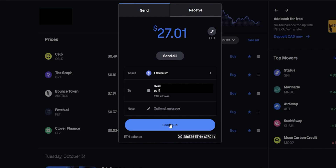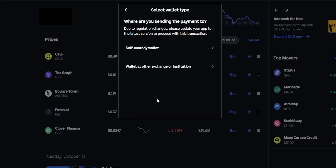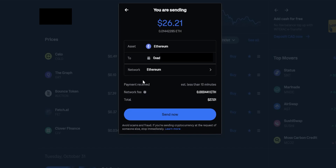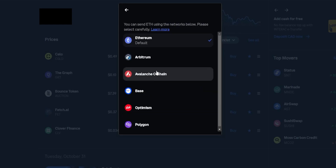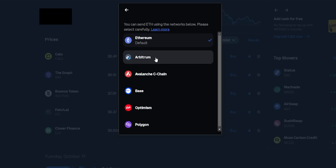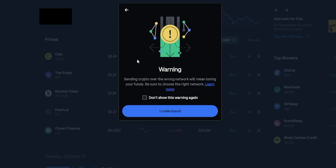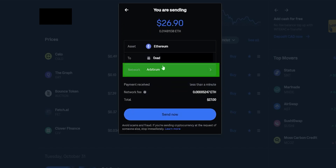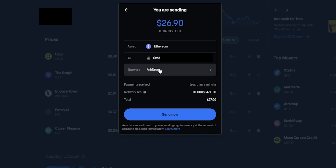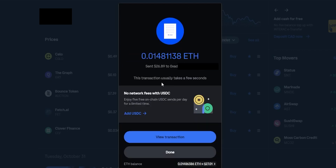Click Continue, then select Exchange or Institution. On the next step choose the correct network — in this case the Arbitrum network — click it, select Arbitrum at the top, and click I Understand. Now the network matches on both sides: I'm sending Ethereum into Kraken over the Arbitrum network. Everything looks good, so click Send Now. The Ethereum is now on its way from Coinbase into Kraken over the Arbitrum network.